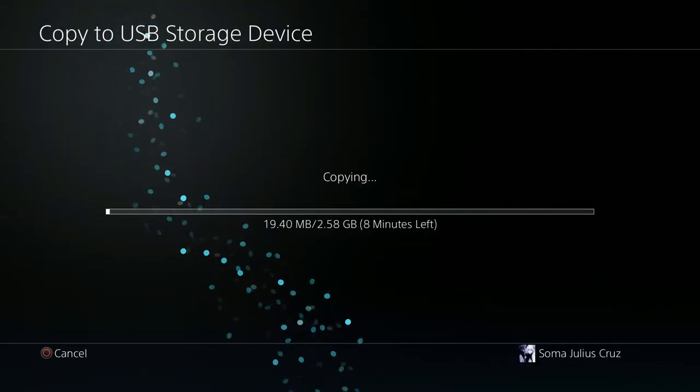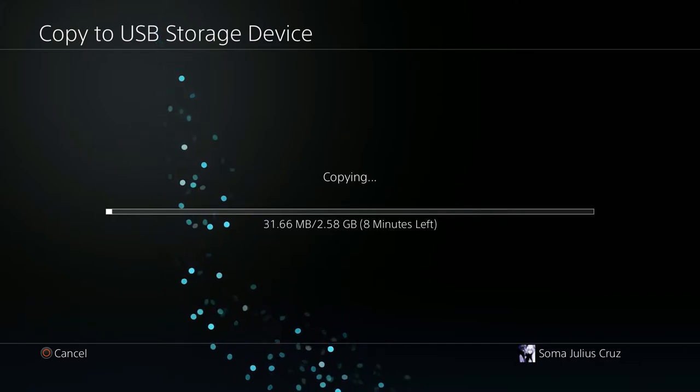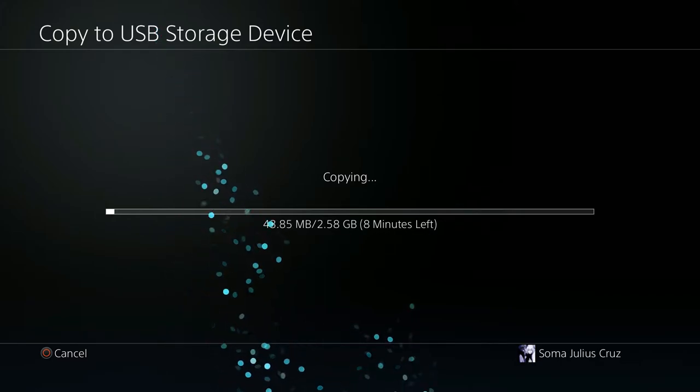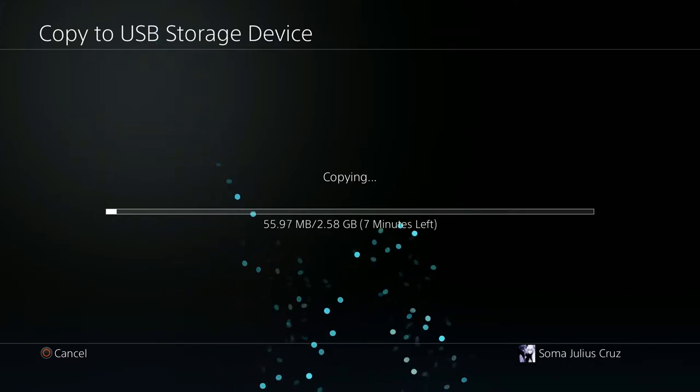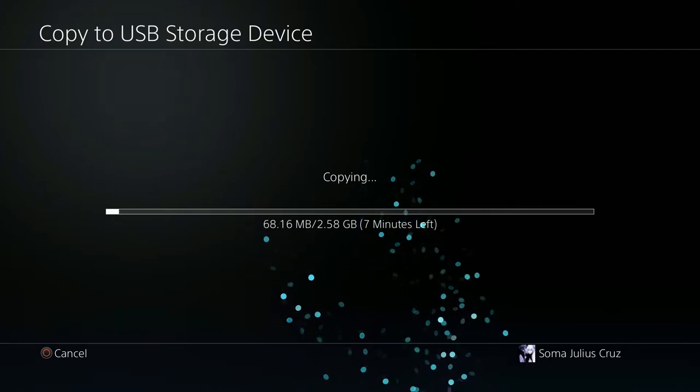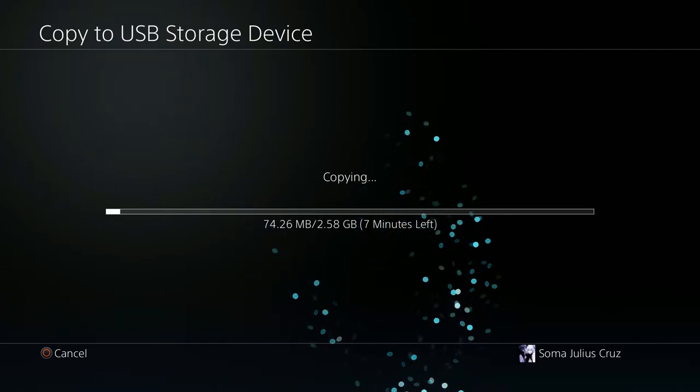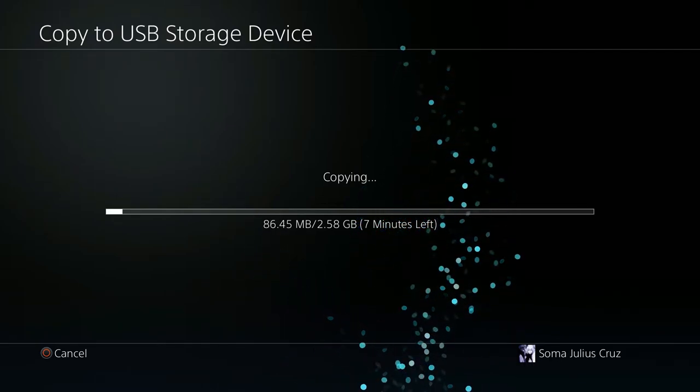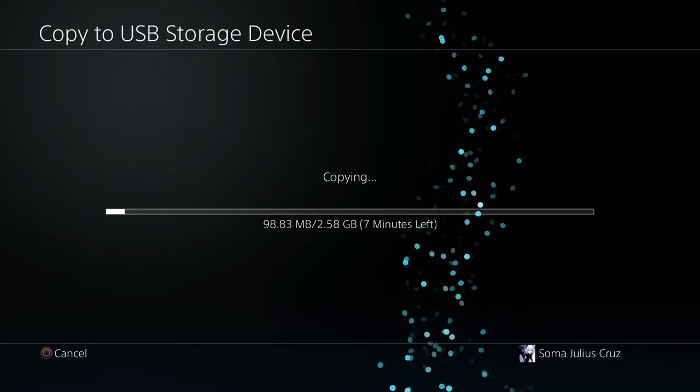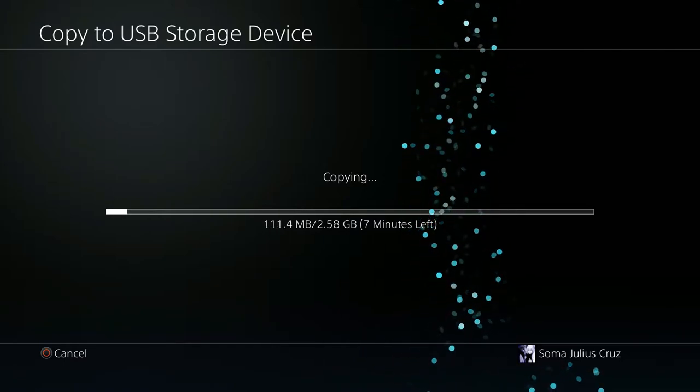Hey folks, some of Julius Cruz here. By the way, don't you just hate this? Look at this, it says 8 minutes left, but I copied a file this same exact size a couple of days ago to my USB storage device and it took over 3 and a half hours.